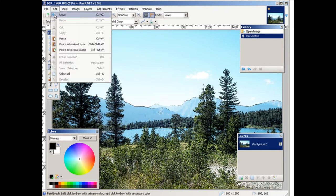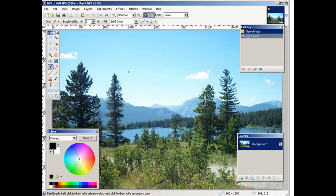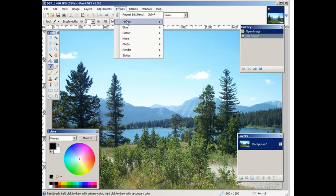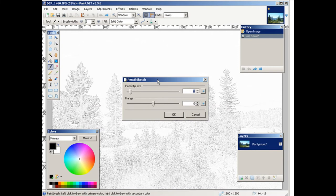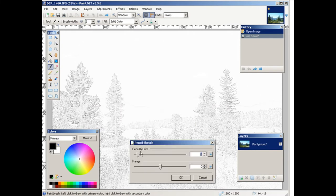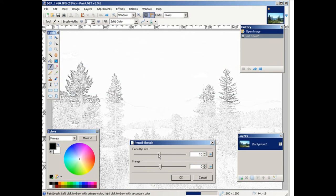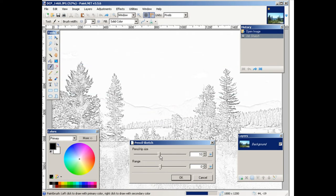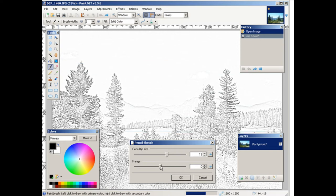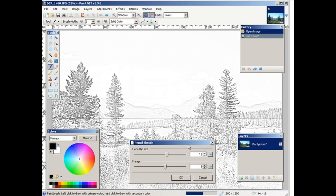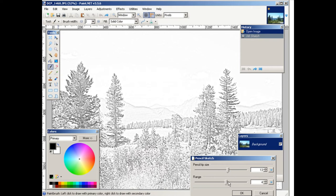Let's undo that. Now you can also do a pencil sketch. Okay, obviously. So you just adjust these little bars here until you get it looking the way you want.